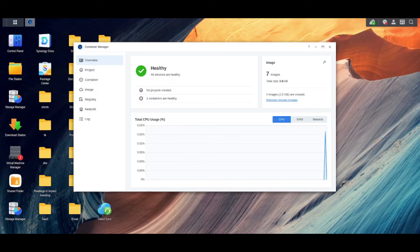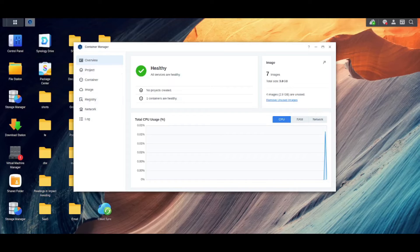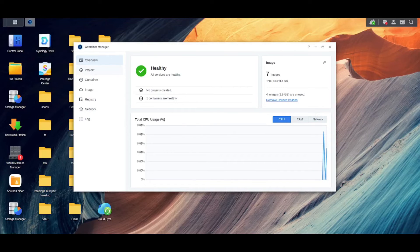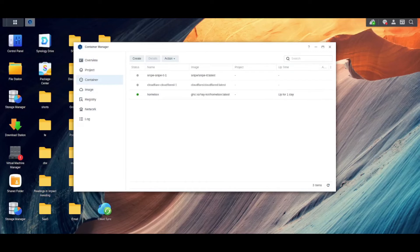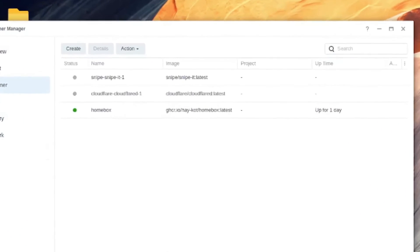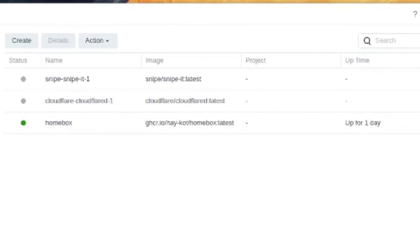After the script does its thing you should be able to go into your container manager which if you don't have installed is a package in DSM. It used to be called Docker and it's just for managing your containers on the NAS. And then click into container and you should be able to see that you have a container for homebox and just verify again where the image came from.